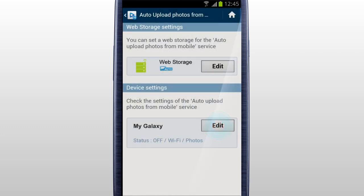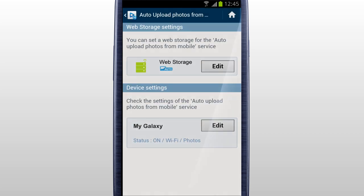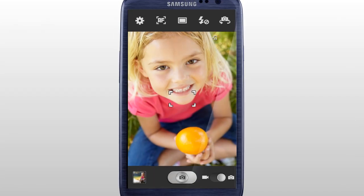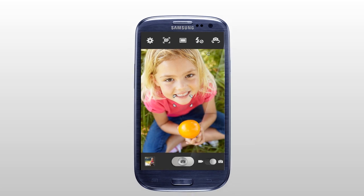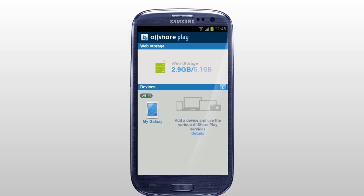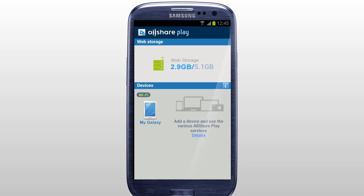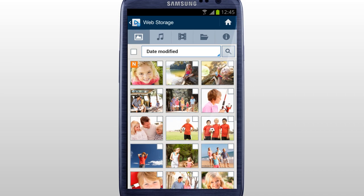Tap Edit and set the Auto Upload Photos from Mobile option to On and Save. Now you can automatically upload the photos taken with a mobile to the web storage connected to AllSharePlay.